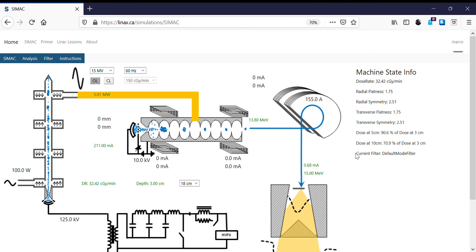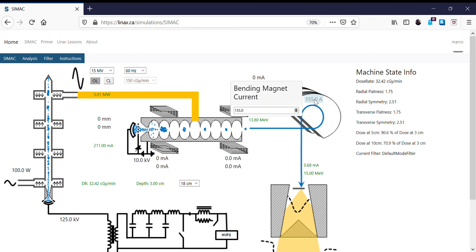So what I'm going to do now is decrease the bending magnet current. I'm going to go from 155 amps. If I decrease it, I'm going to allow a smaller energy to go through. So let's go from 155 amps down to 150.